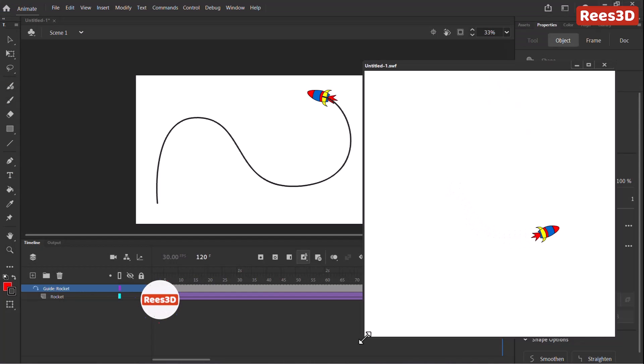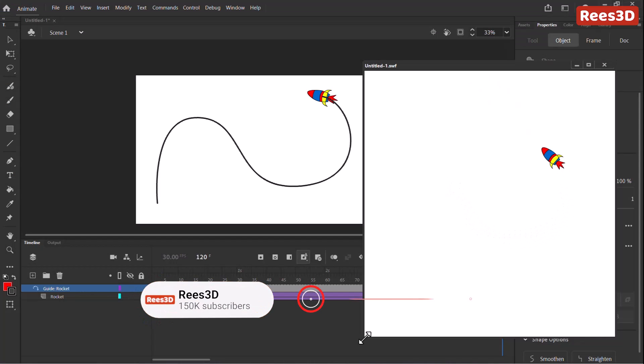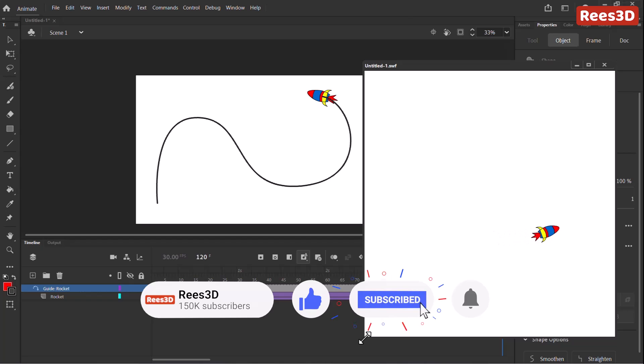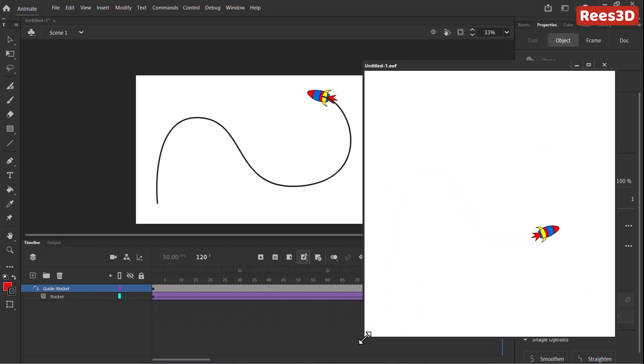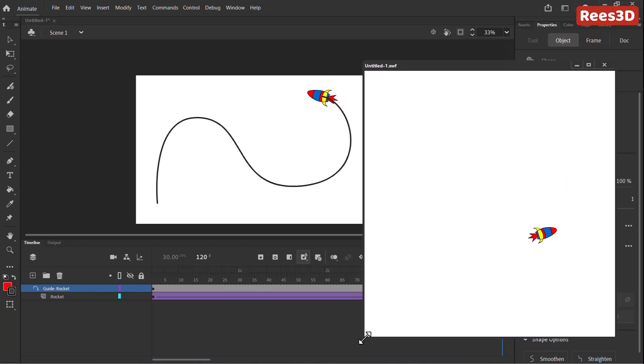All right, so that's it guys. That's how you can create animation on a motion path in Adobe Animate. Thanks for watching guys. Hope you liked this video. If it was useful to you, please hit the like button and share it with your friends. You can also consider subscribing to my channel so that you can watch more such videos. Thank you. Have a nice day. Bye bye.